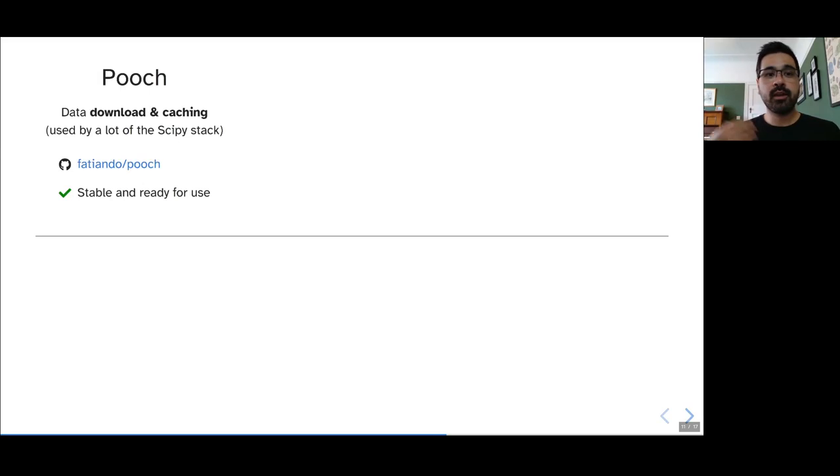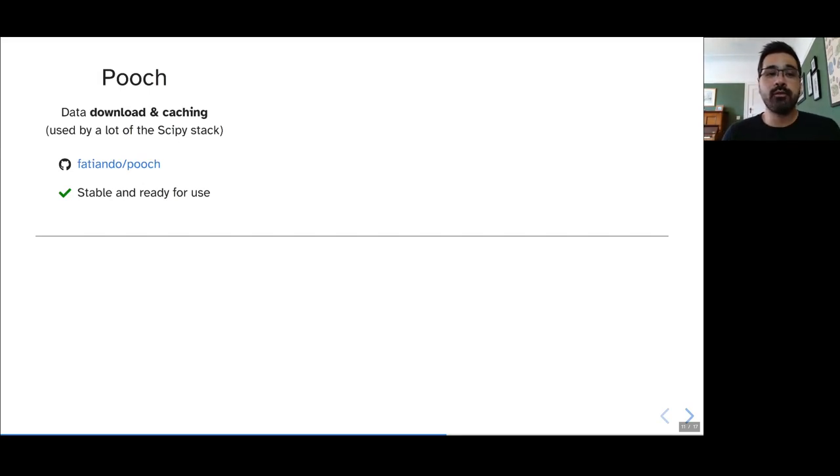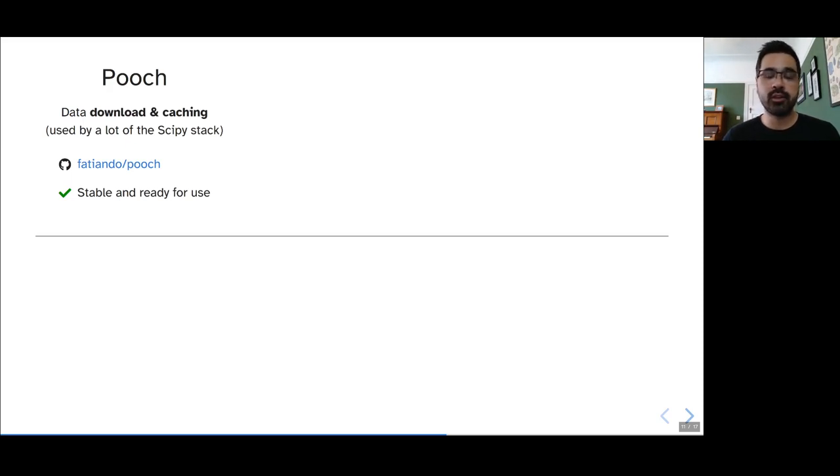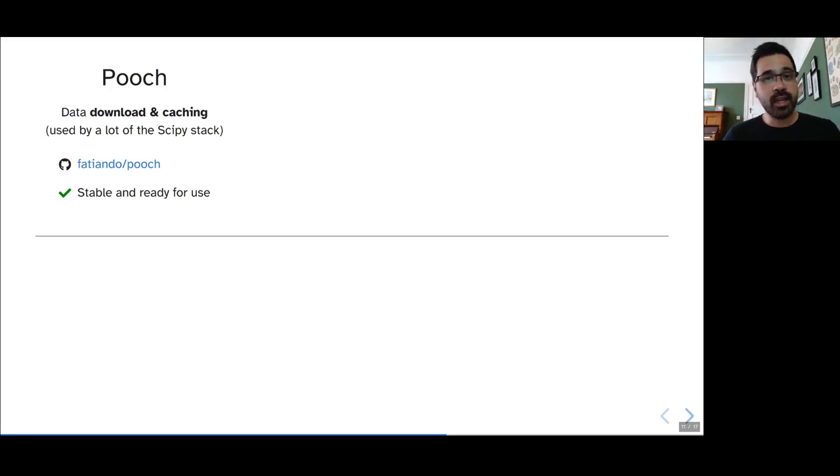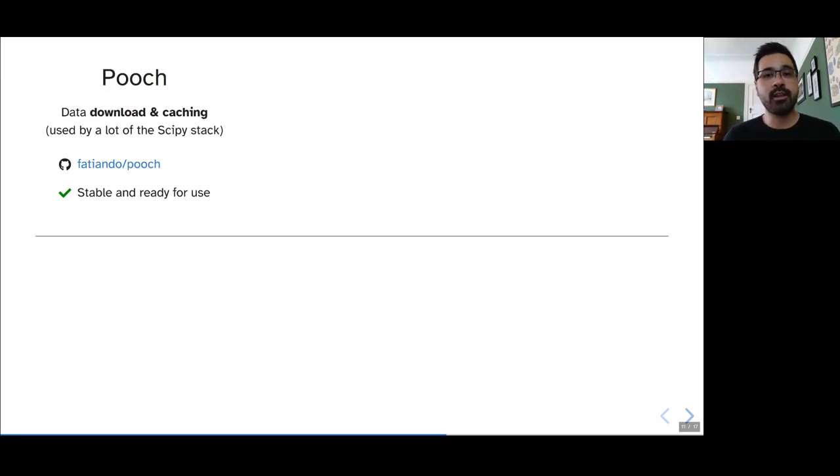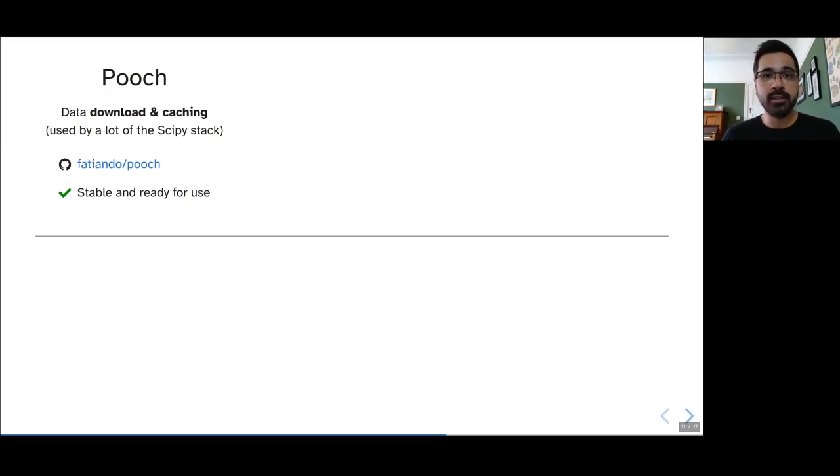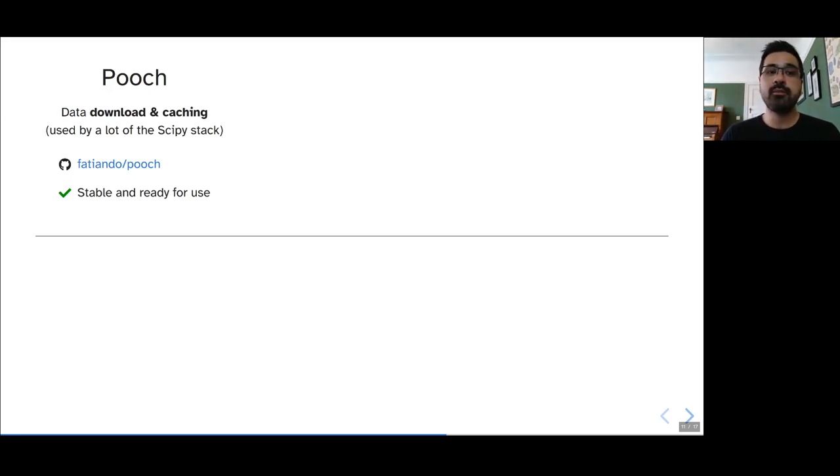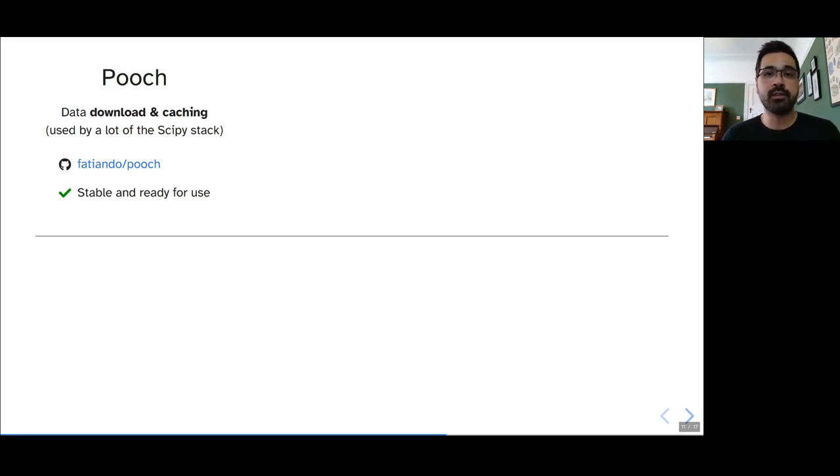What we have right now in terms of libraries is Pooch. Pooch is one of the best examples that I have for this interoperability and the goals that we had for Fatiando. It's not related to Geophysics at all, but it's a package for downloading and caching data from the internet. It's used by a lot of the SciPy stack, so packages like SciPy and MedPy and XArray, all of them use Pooch for their data downloads for sample datasets for documentation and also for testing.